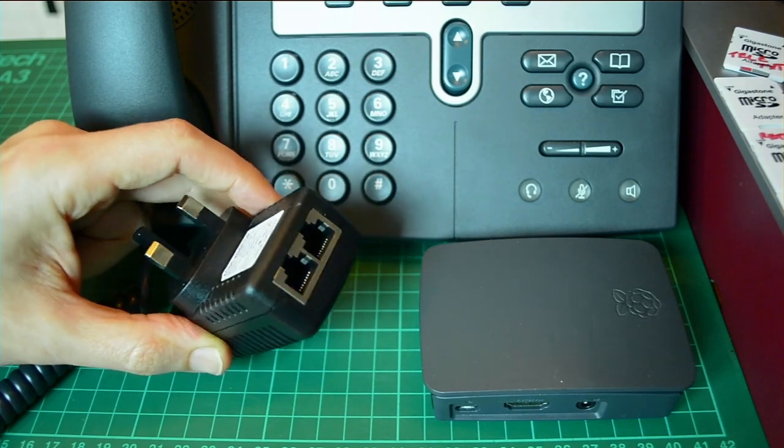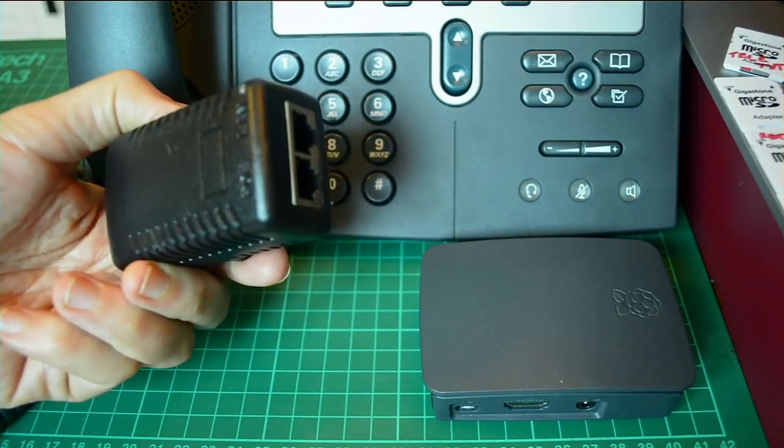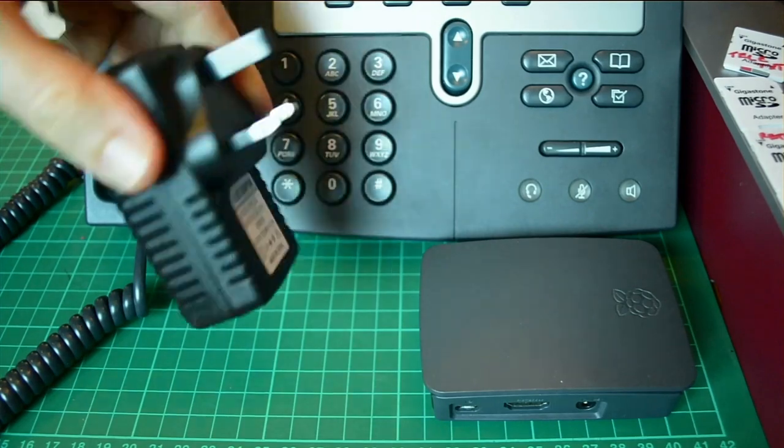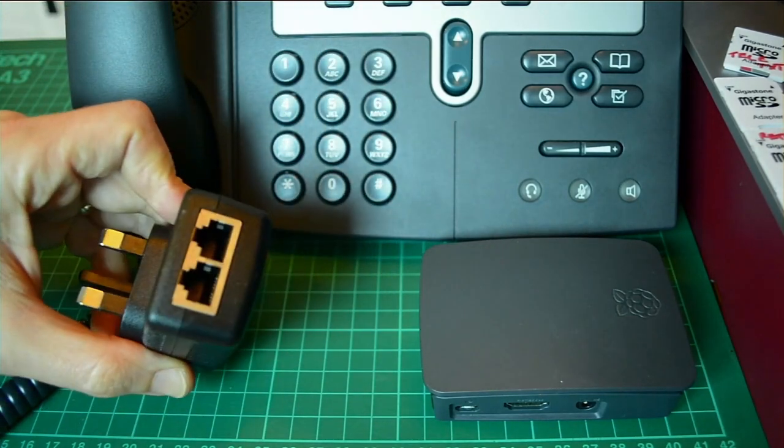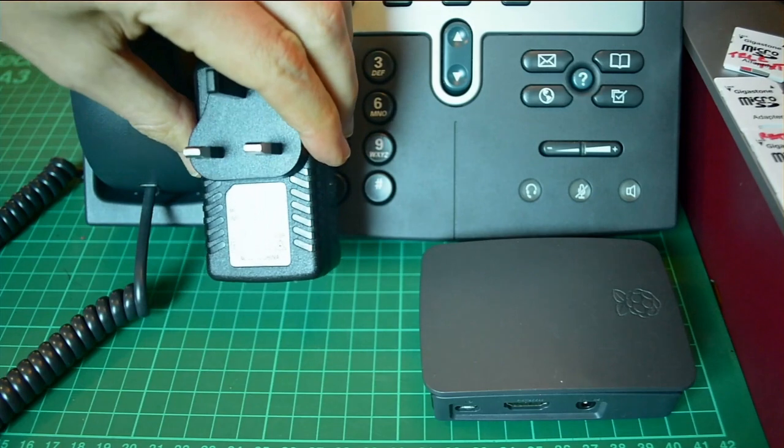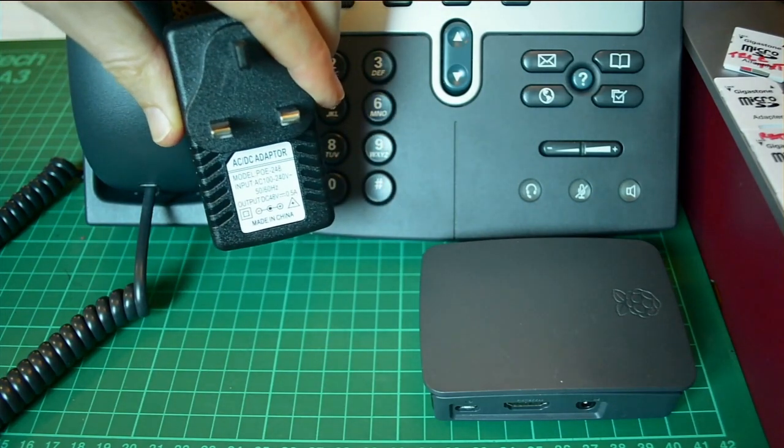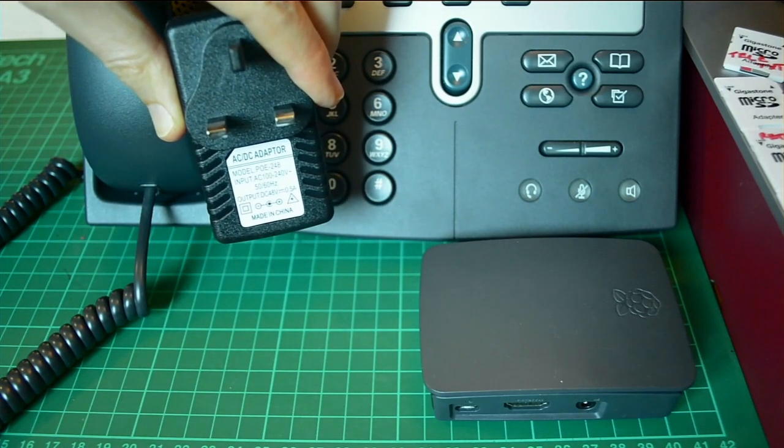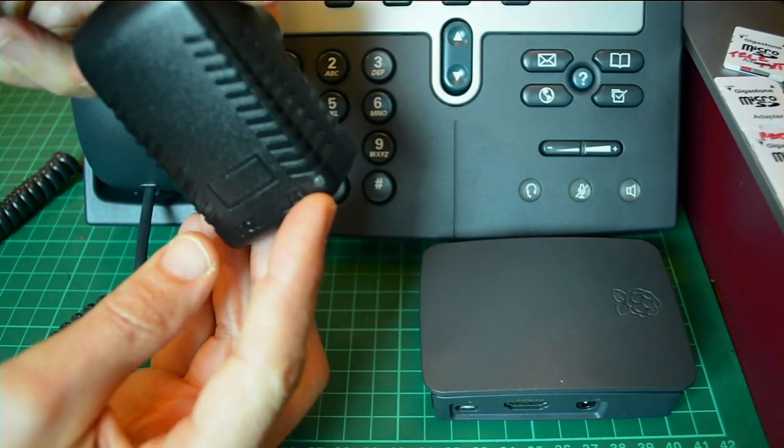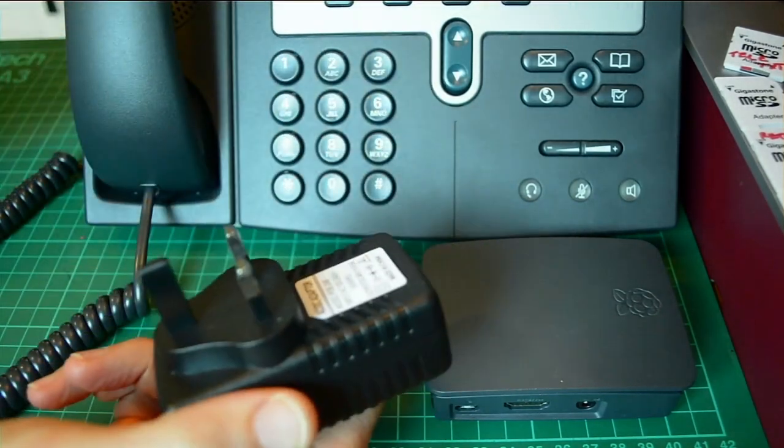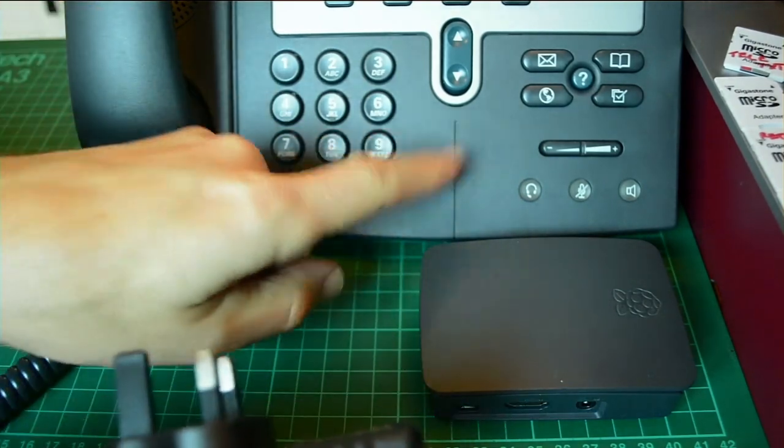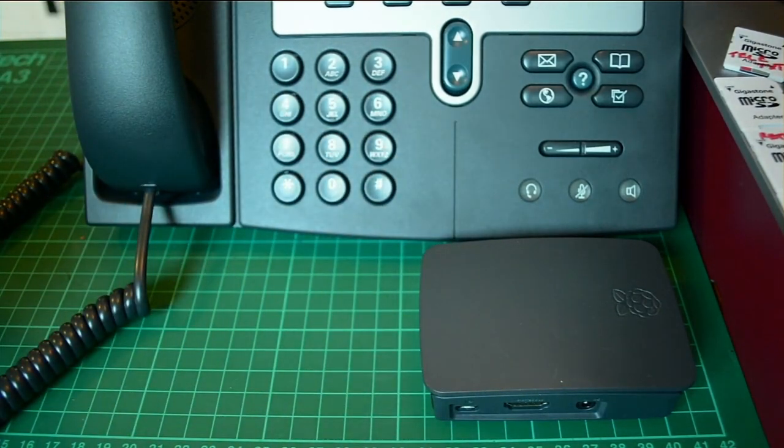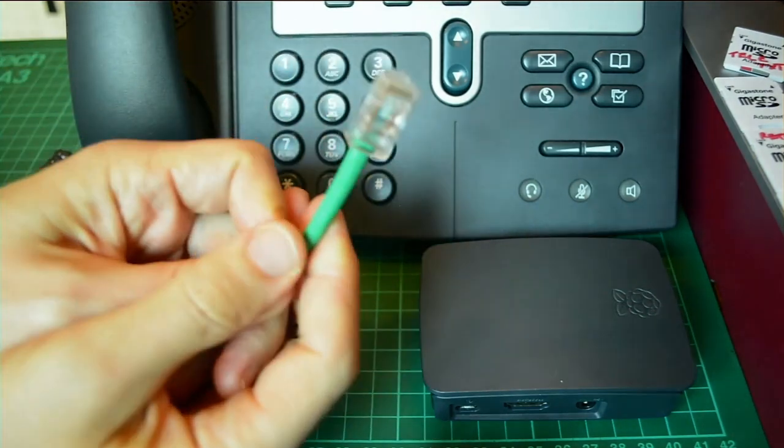So I bought three of these PoE injectors. I think it was about 12 pounds for the set of three. These are 48 volt 500 milliamp. LAN cable goes to your network, PoE goes into the leftmost Ethernet port on the back of the phone.